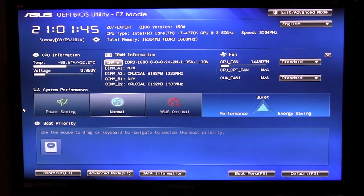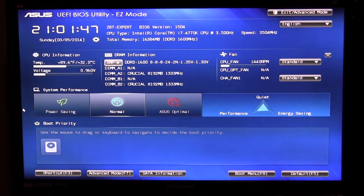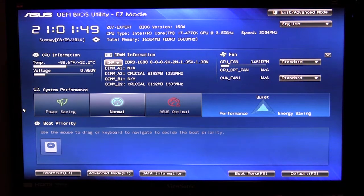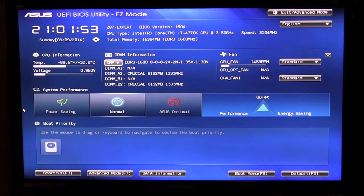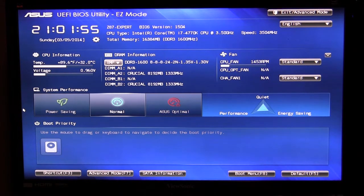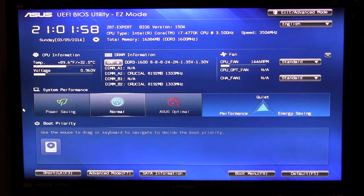What's going on guys Bob Buskirk here at Think Computers and today I'm going to show you the UEFI BIOS on ASUS's Z87 Expert motherboard. This BIOS is pretty much the same across all Z87 motherboards from ASUS.